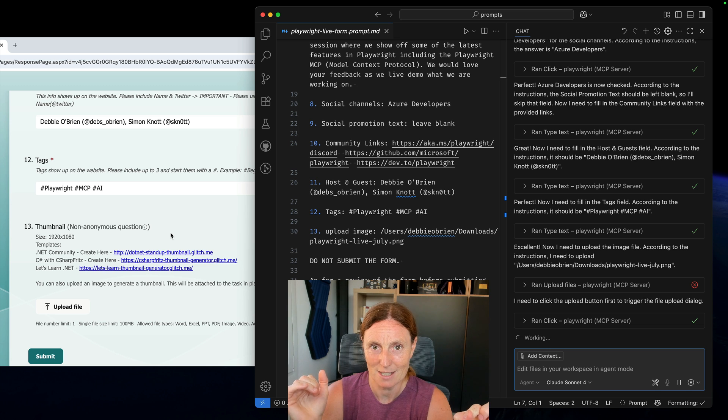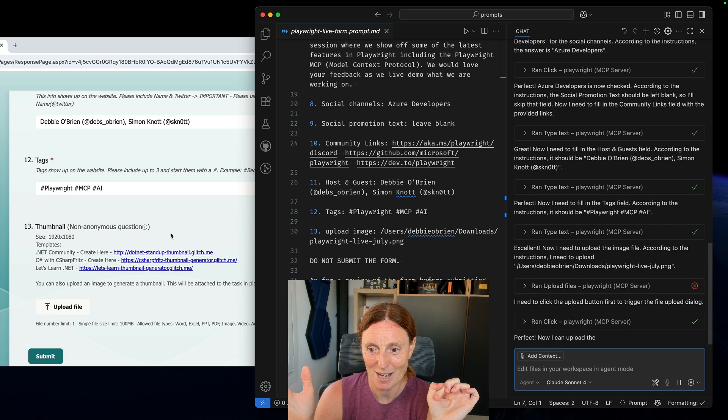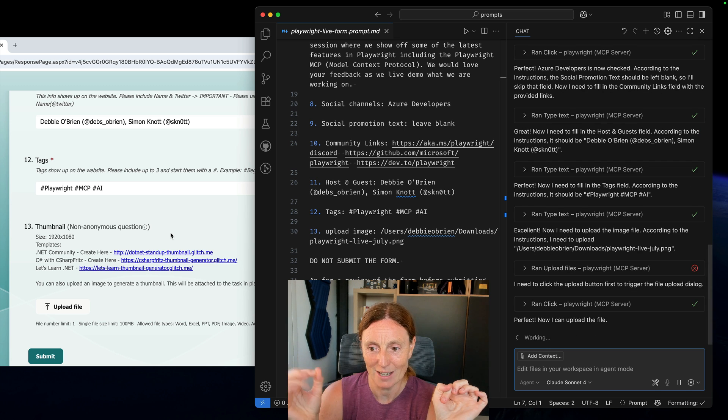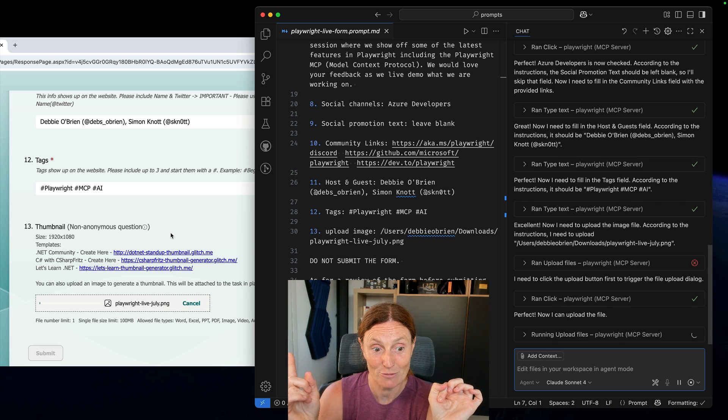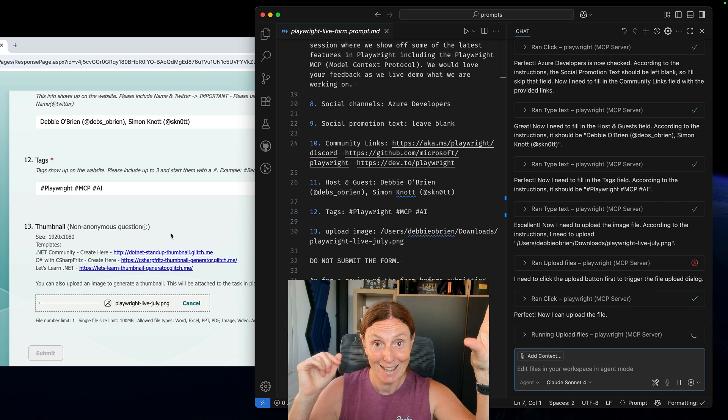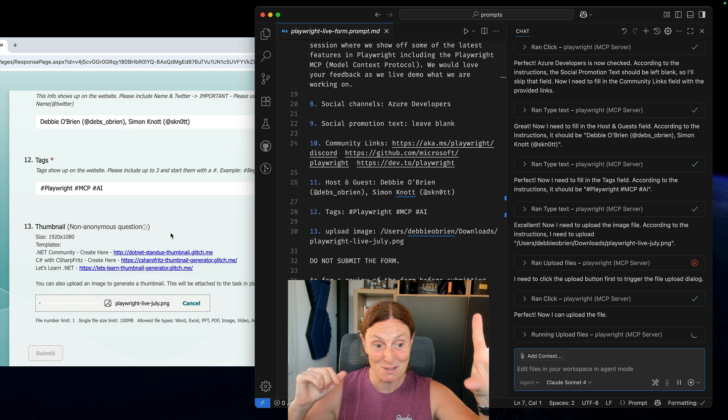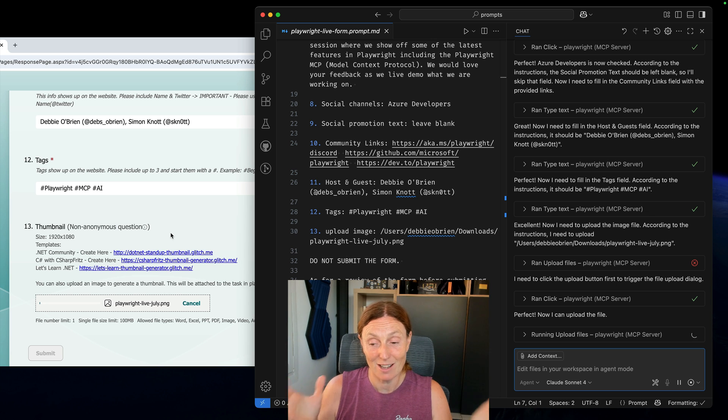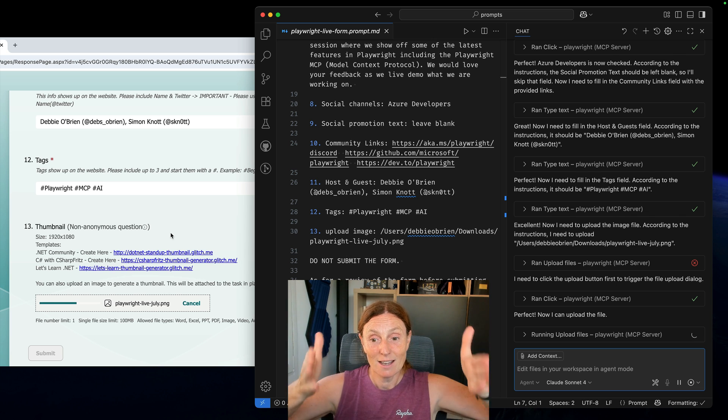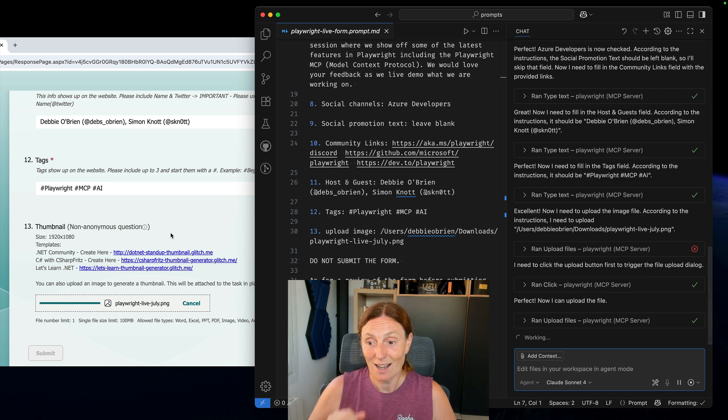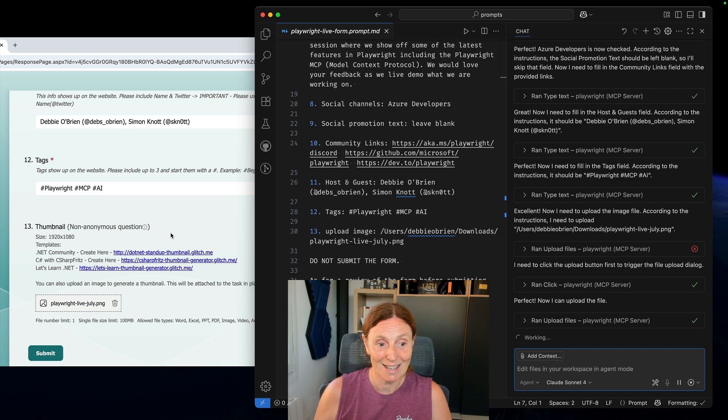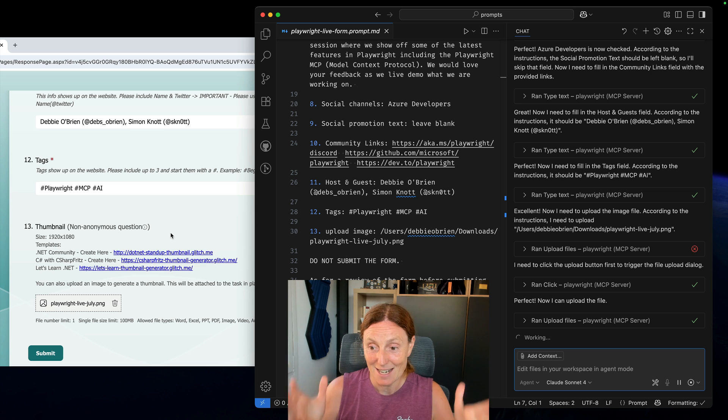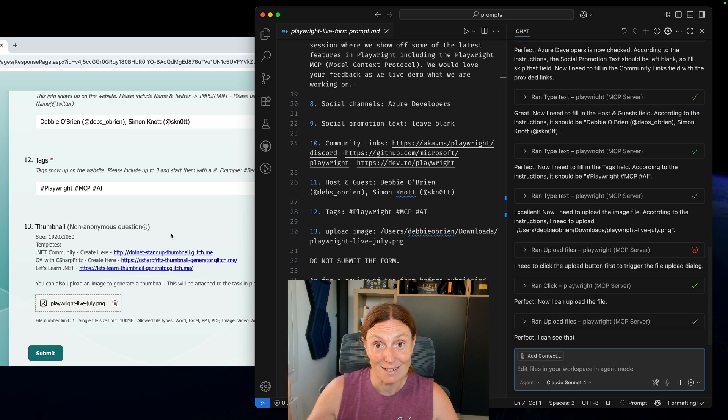It ran click. Great. What's it going to do next? Perfect. Now we can upload the file. Bang. The file has just been uploaded or it's uploading Playwright Live July PNG exactly as I put in there on number 13. That is uploaded and that is done.